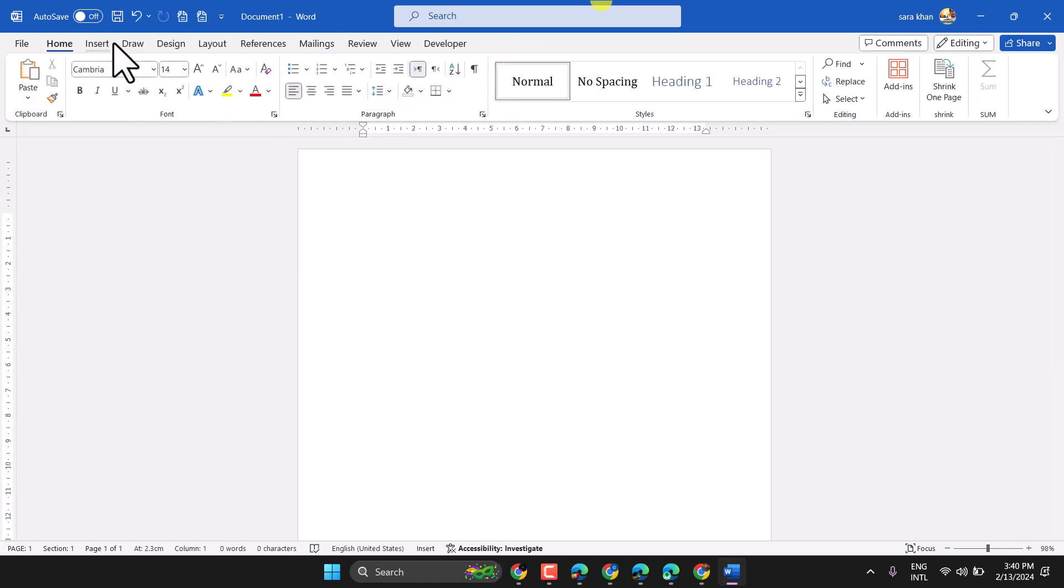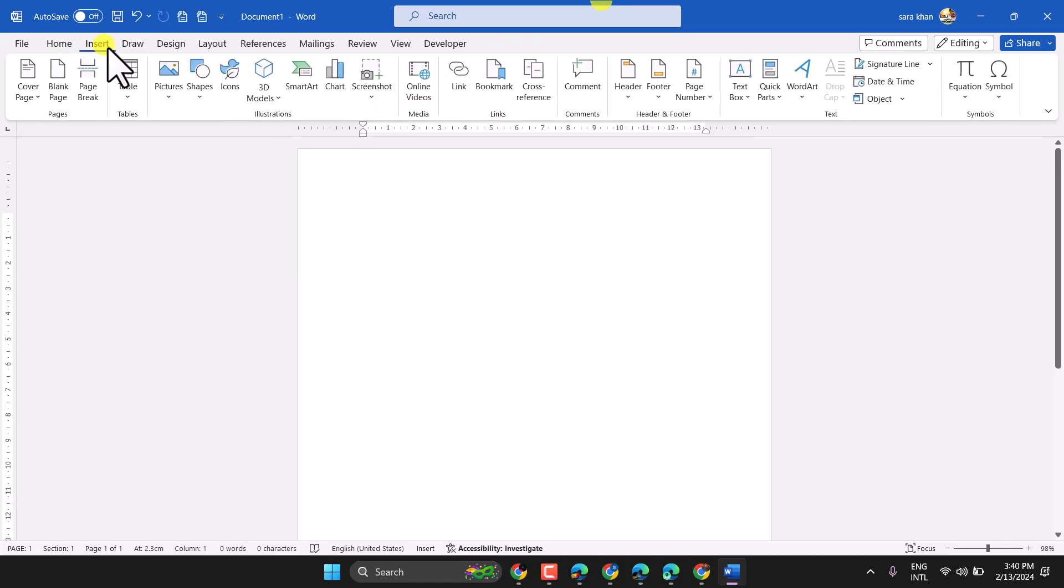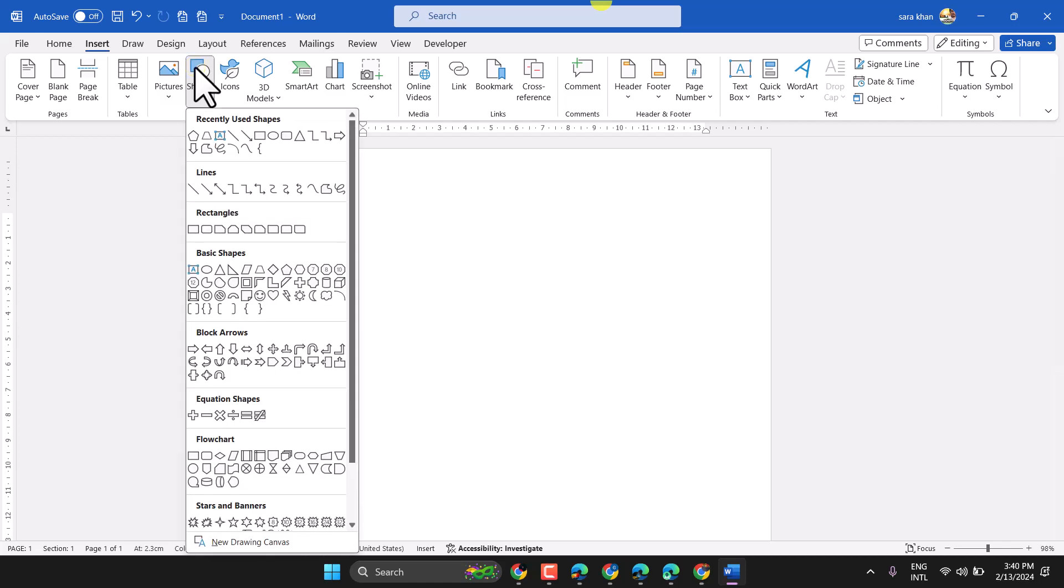So, insert then shape. In basic shapes, first one is text box.